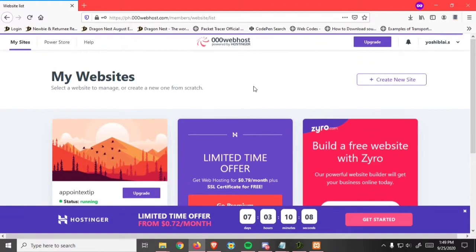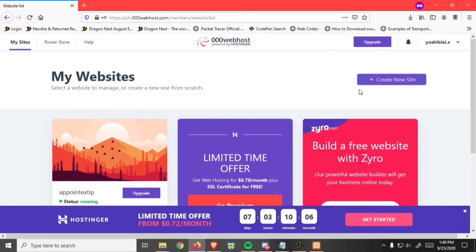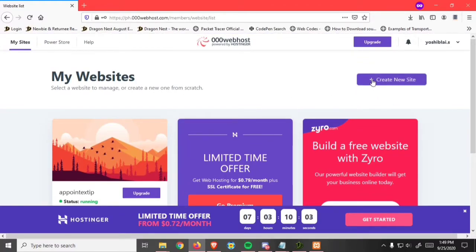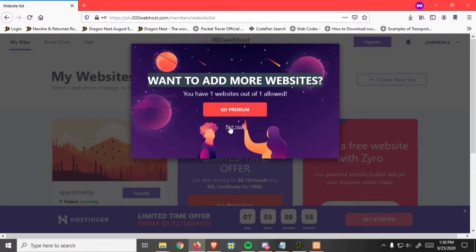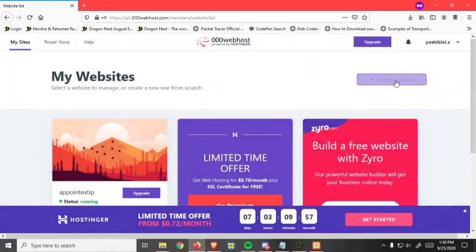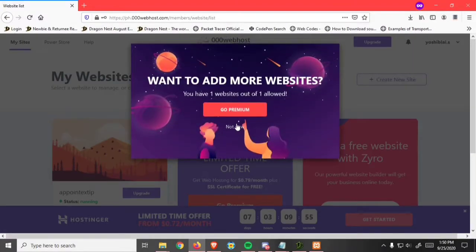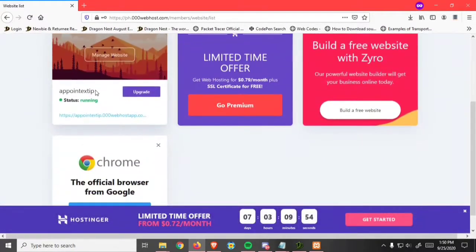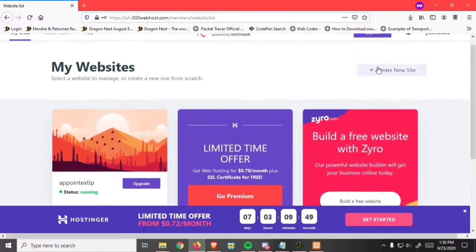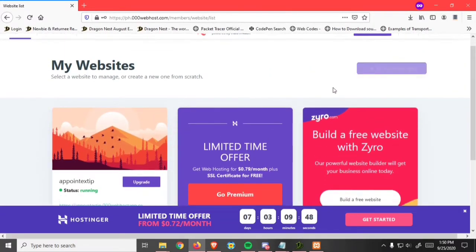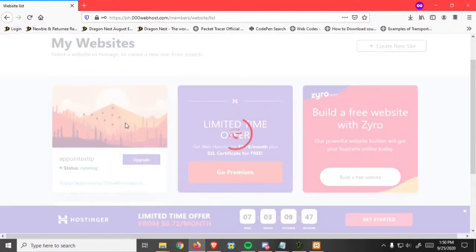For the first time, we need to create a new site. Because I already created my site, I will use this website. Click on manage website.